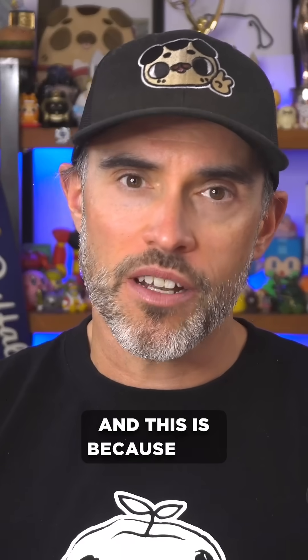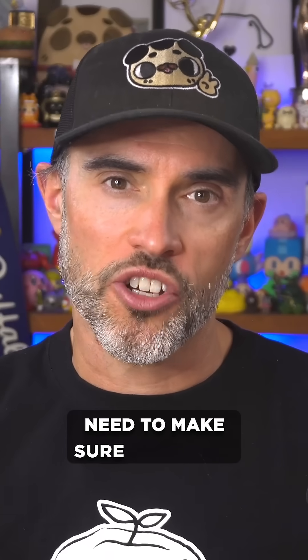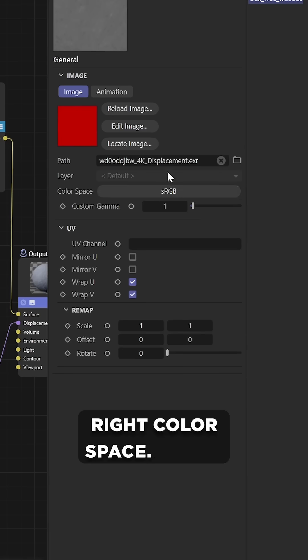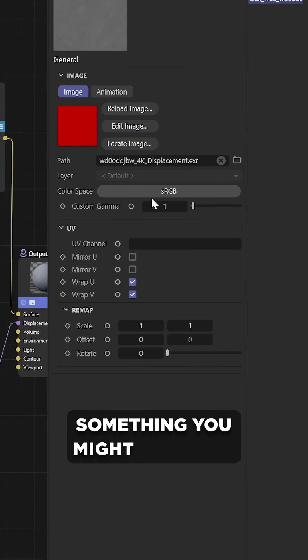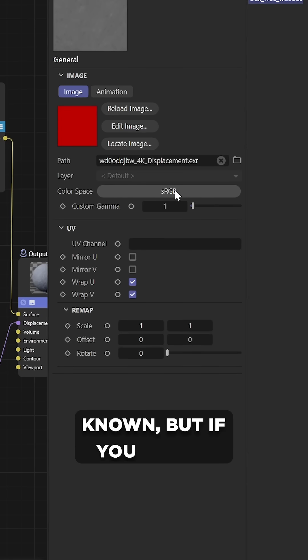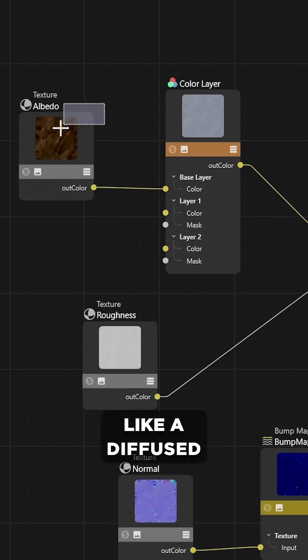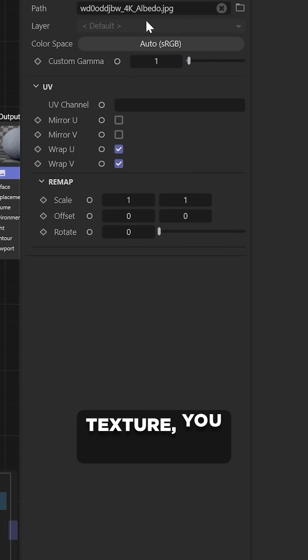And this is because you need to make sure that each texture node is using the right color space. Here's something you might not have known. If you have a color map that just holds pure color information, like a diffused texture, you need to make sure the color space is using sRGB.